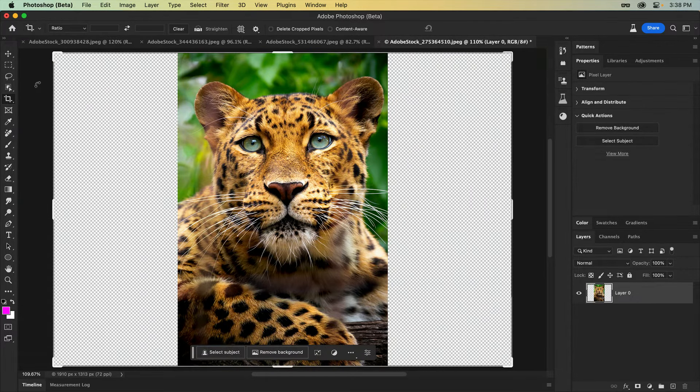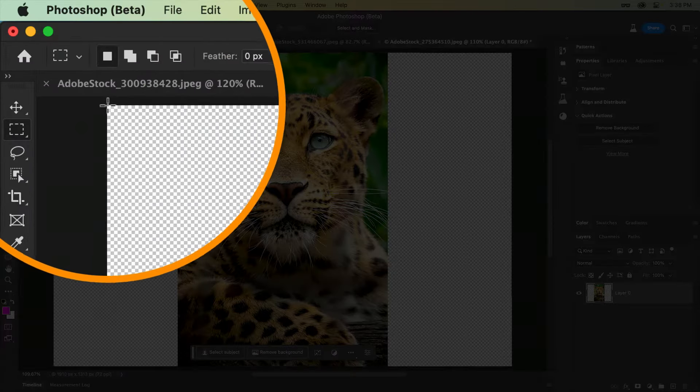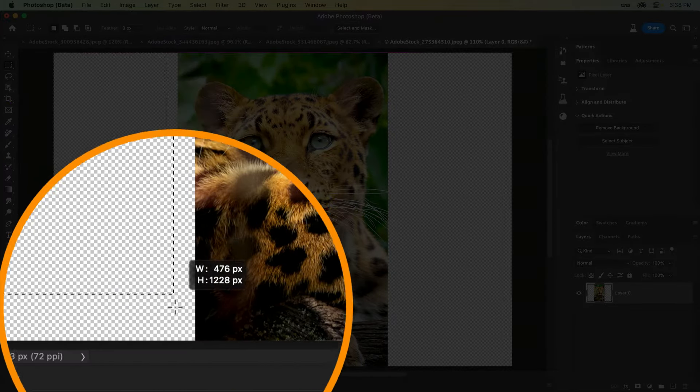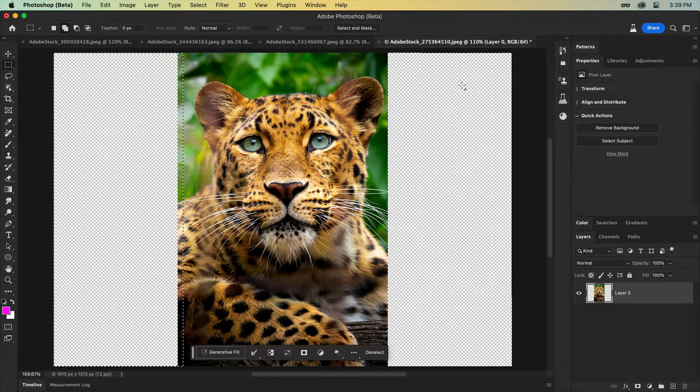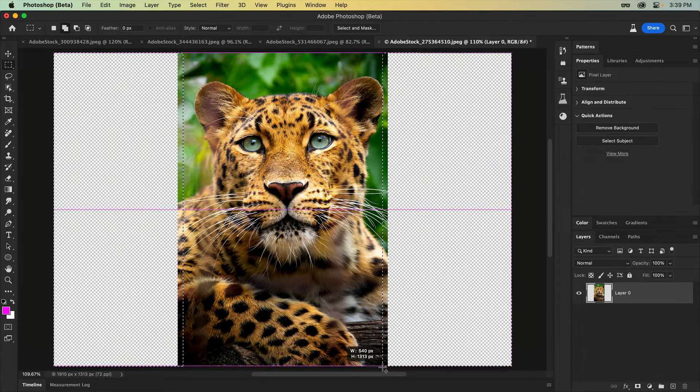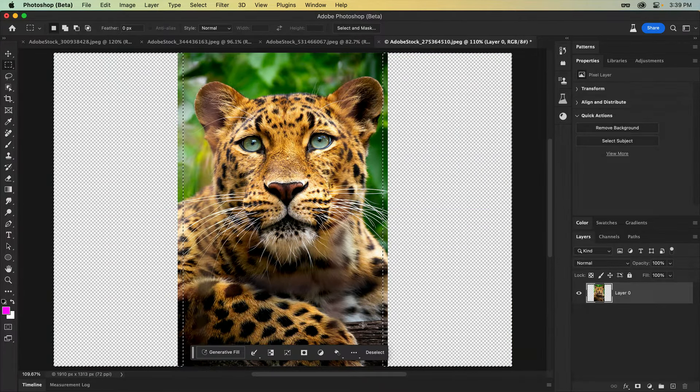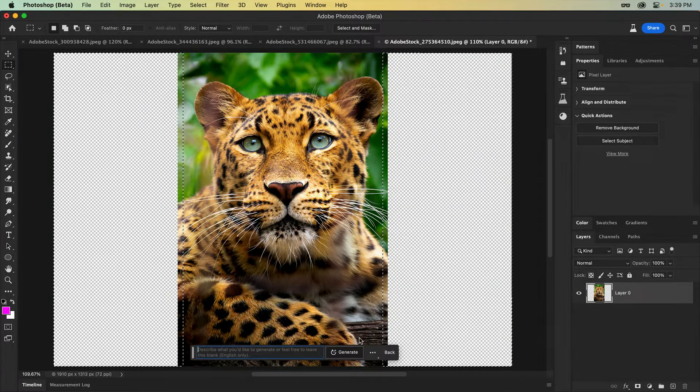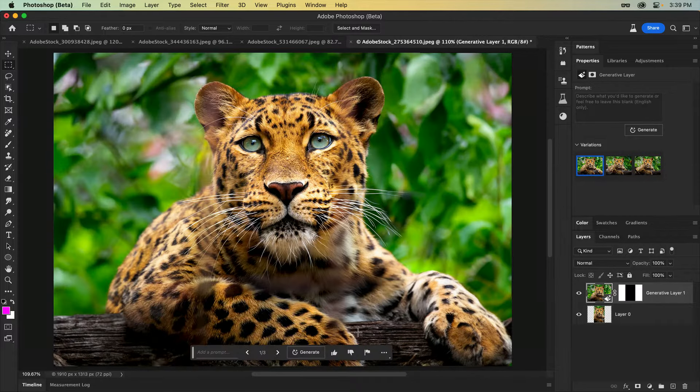When Generative Fill first landed in Photoshop, extending images was a hot use case. But many of you asked if the process could be a bit simpler, and now it is.